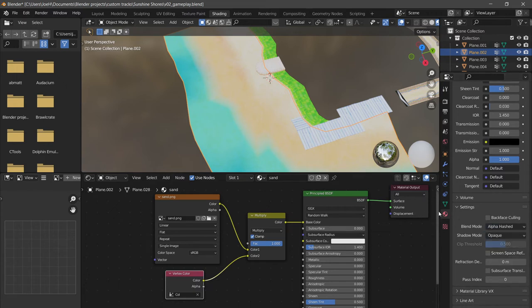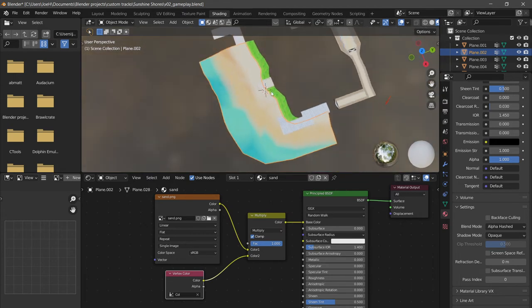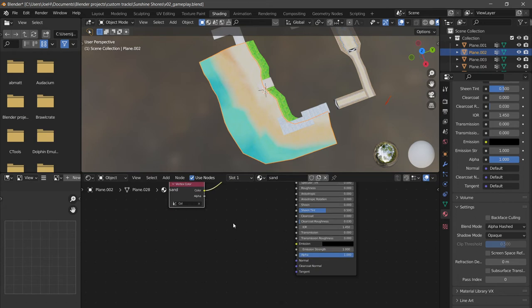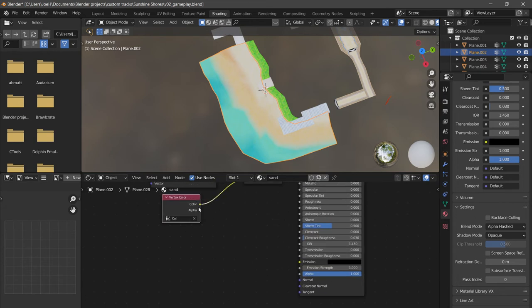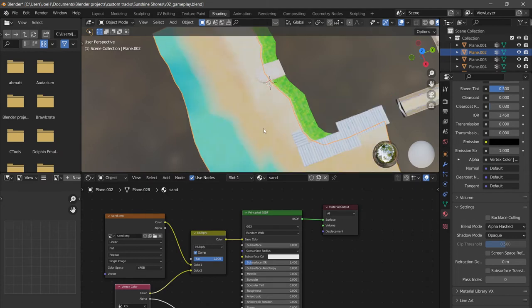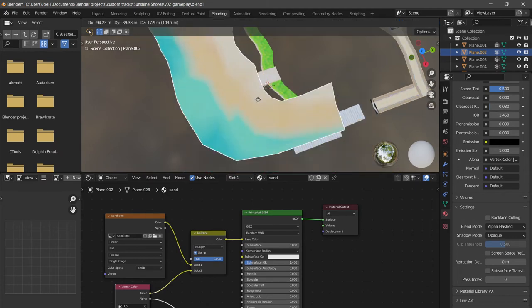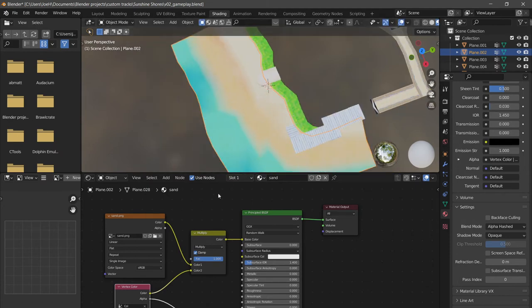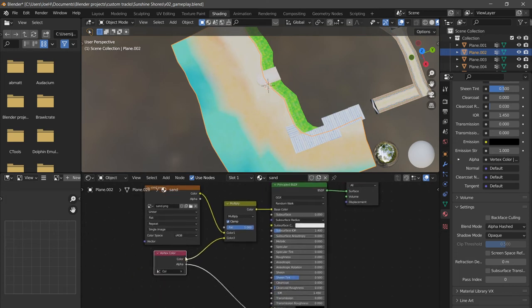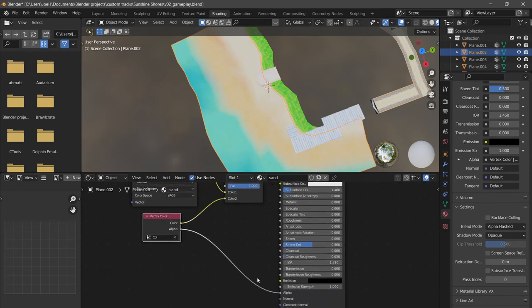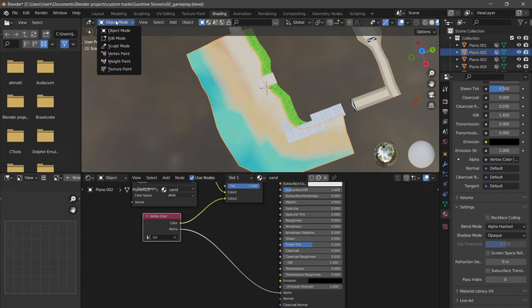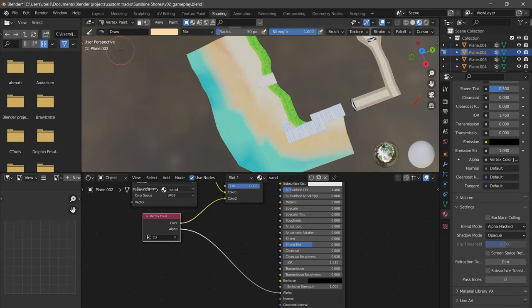Now we're going to select this alpha and put it into alpha. So what's happening is this is the output. Here's our texture getting put into the color of this material, and then we also have this vertex color controlling the alpha. So we're going to paint in our alpha channel. How do we do that? When we go in here, you see we have add alpha, erase alpha.